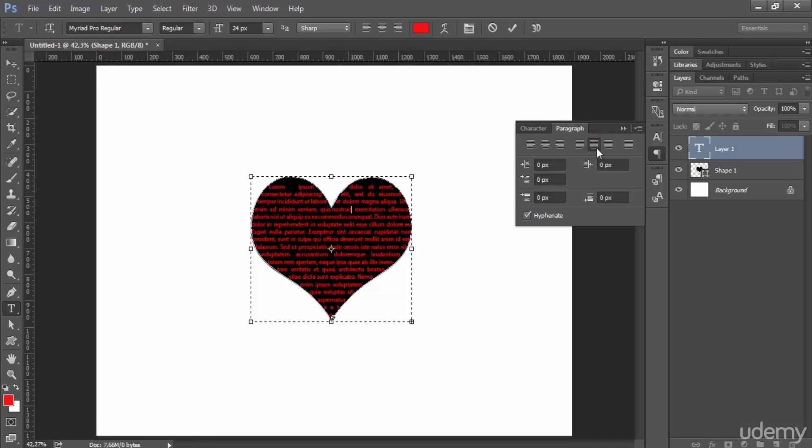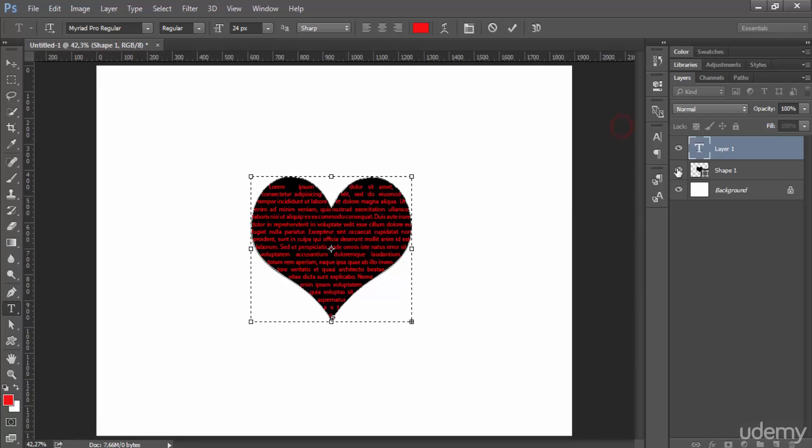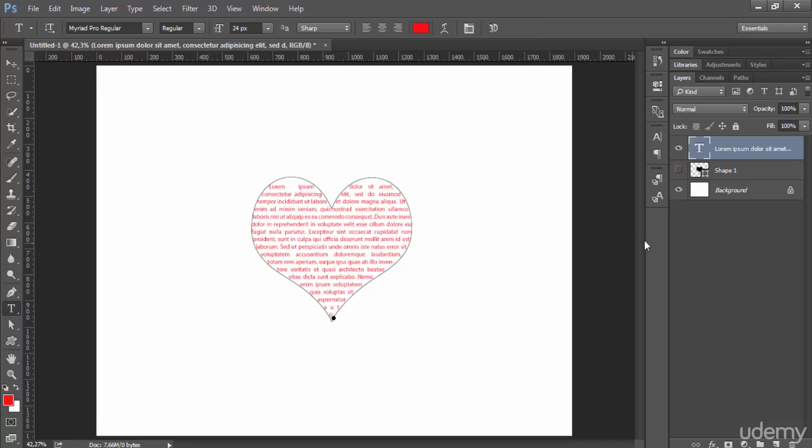Maybe you want to make some justify to get things nice and clear. So here, this is how we create text inside shapes. Now I no longer need this shape. I can turn it off, and I have a nice text that takes the shape of a heart.